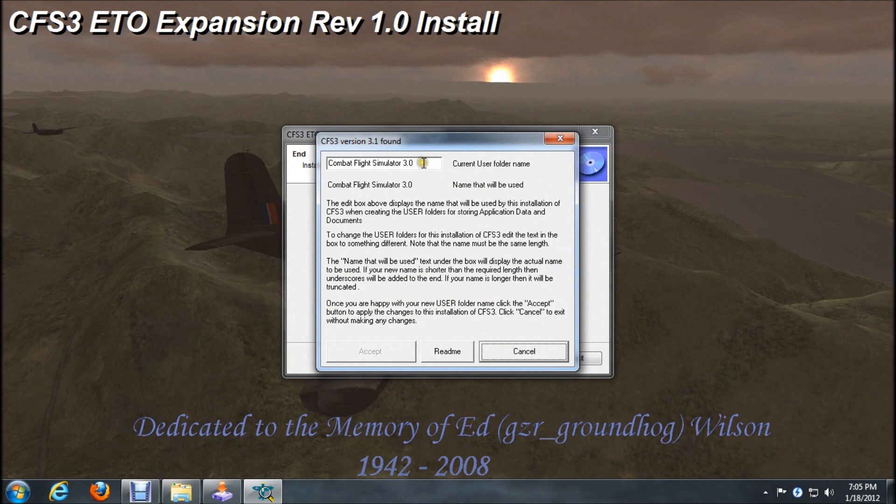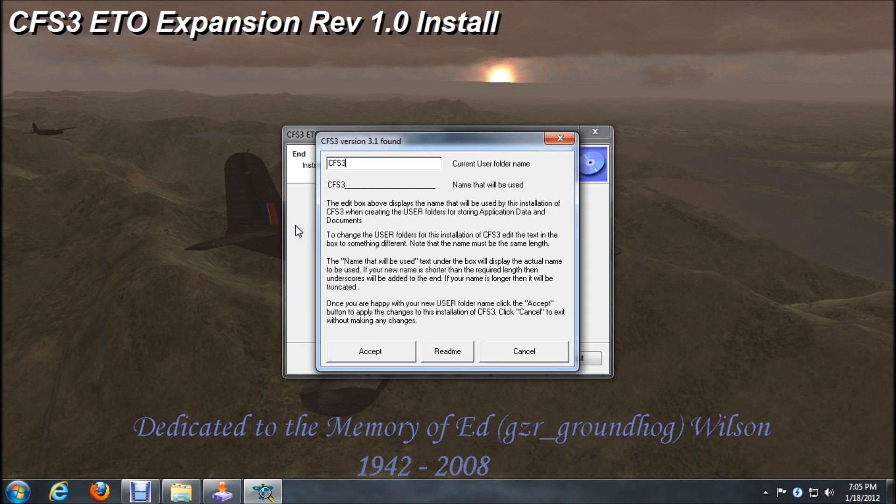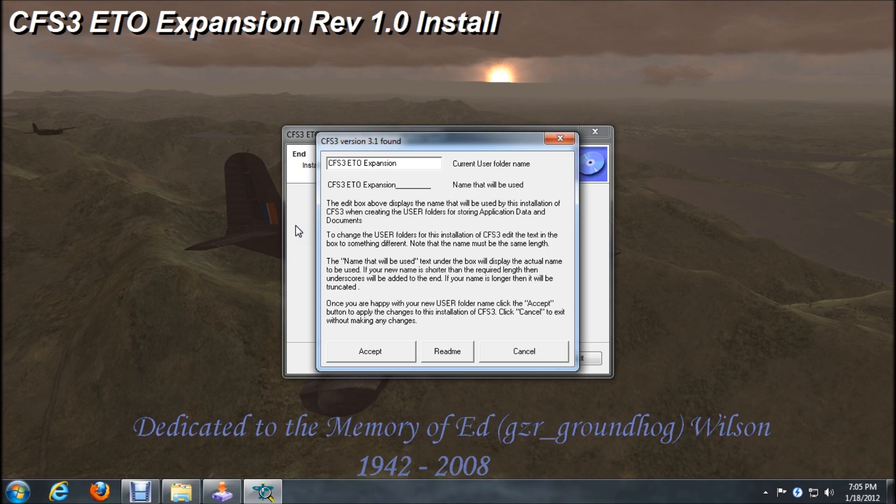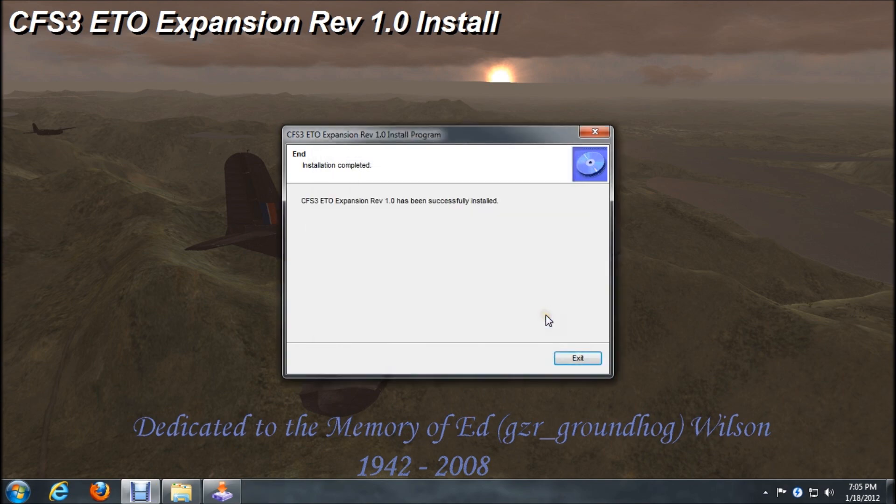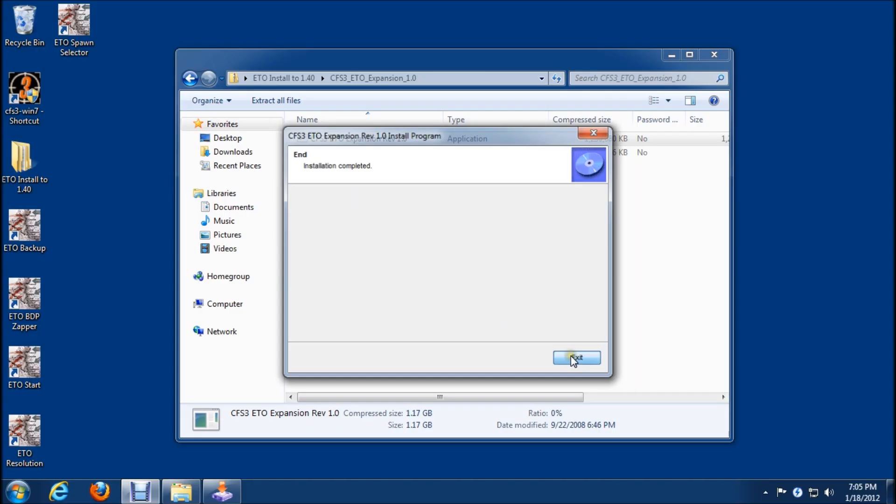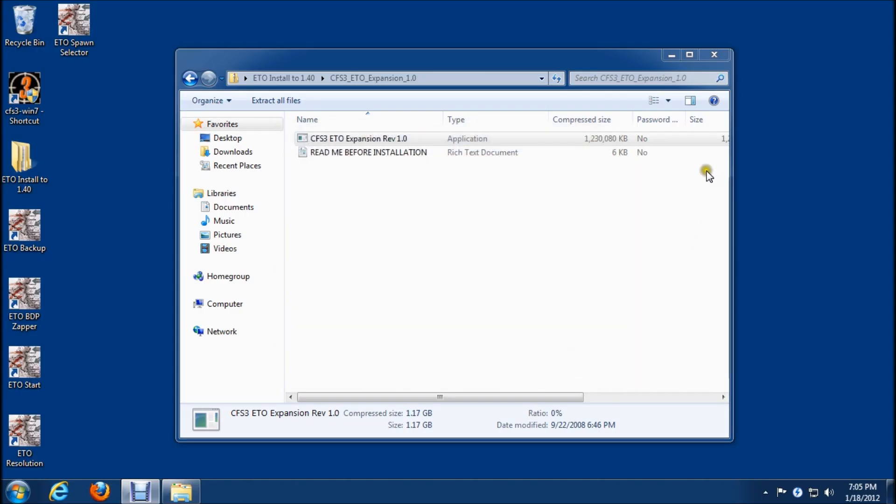We have to go into the multi-installer here and rename this. We'll back it out and type in CFS3 space ETO, all uppercase, and then expansion. We'll click accept, and exit, and close back to desktop.